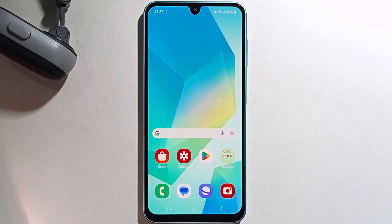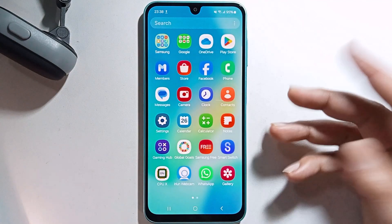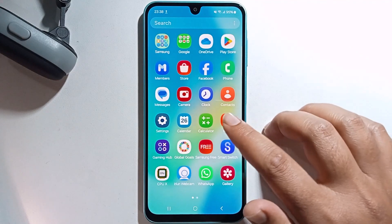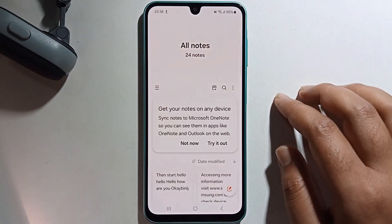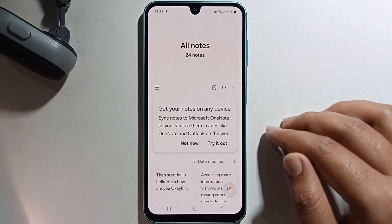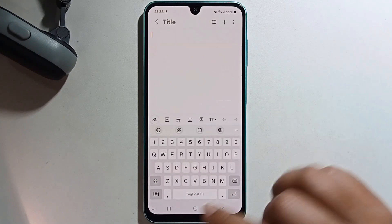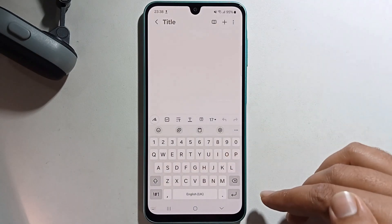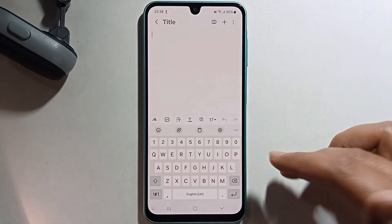Hey guys, today I'm going to show you how to use voice typing on Samsung Galaxy A16. Simply, first open your note and open your keyboard. The keyboard is not showing the voice typing option at first, so you need to enable it.